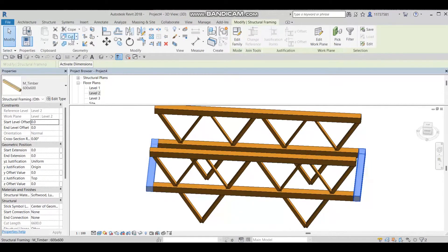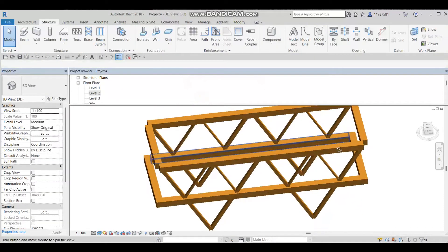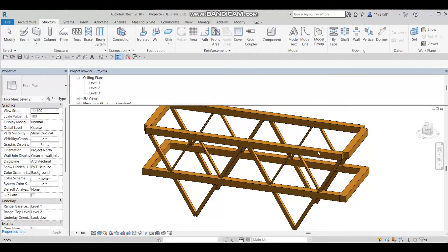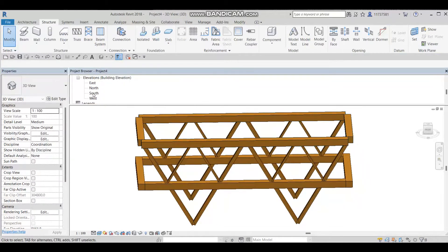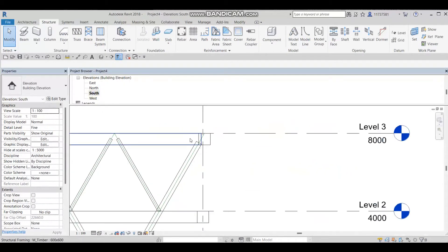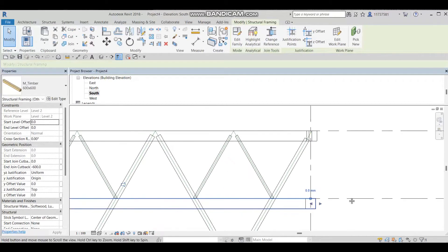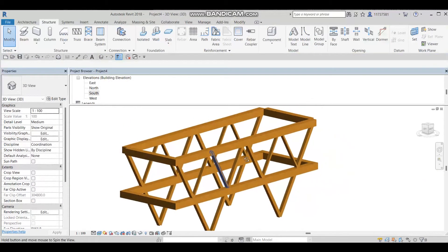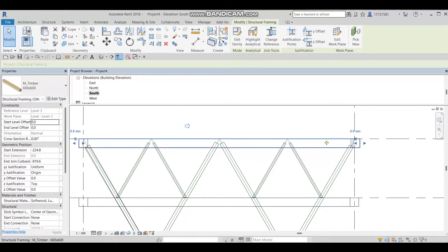I'll select both beams, make a copy, align to level, and choose Level 3 — now we have the beams on Level 3. To adjust the positions, I'll go to the south elevation and move the beams up or down as needed, doing the same for both beams on that side.